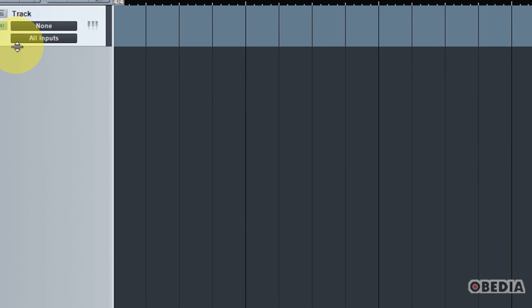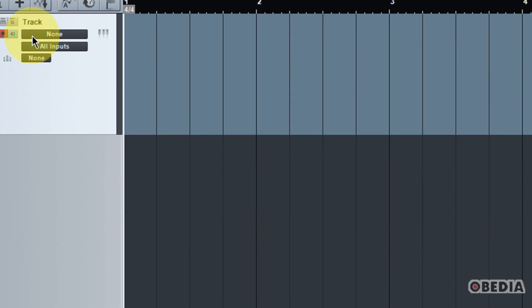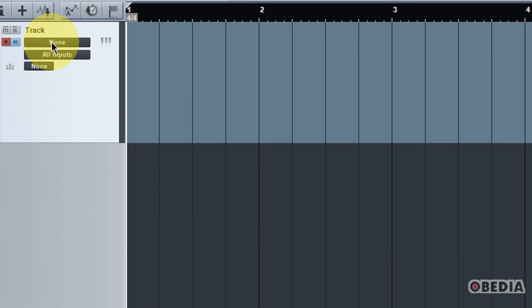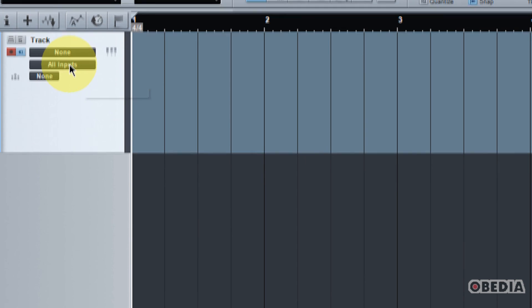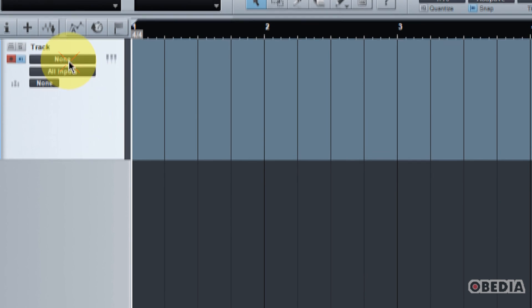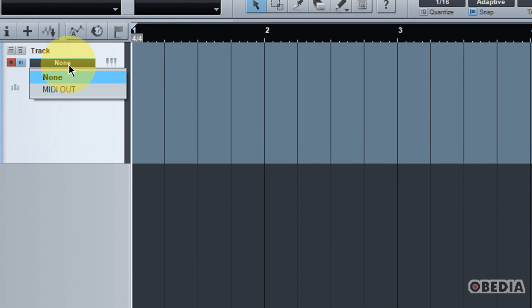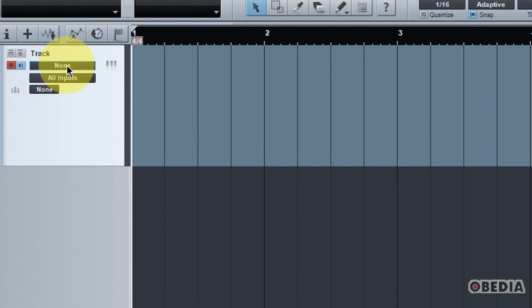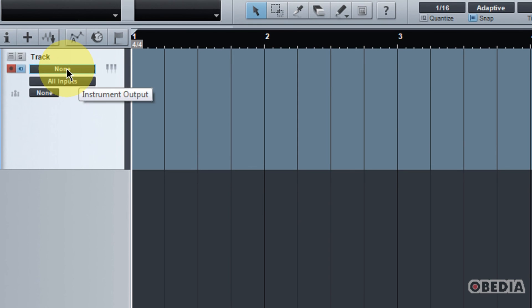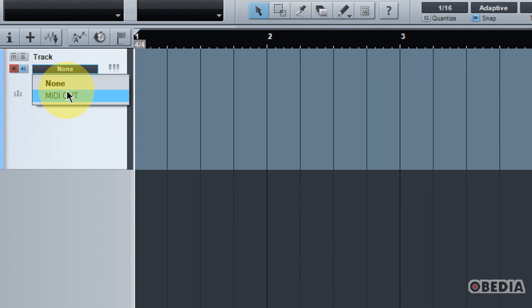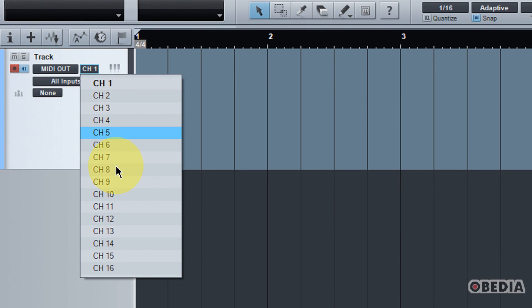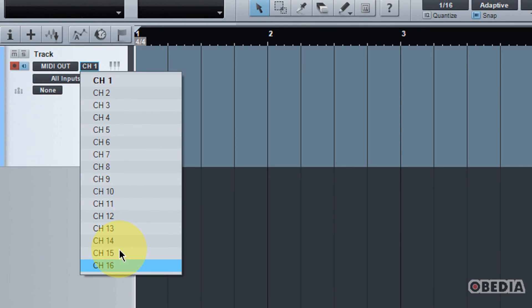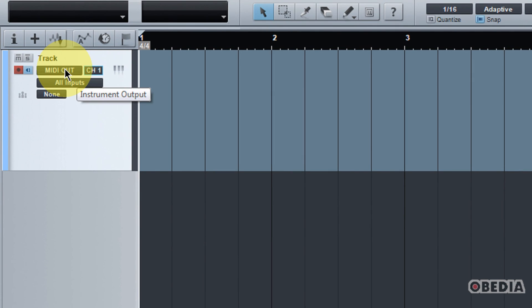So now we have a new instrument, and you can expand this a little bit just to get a better look at it. You're going to notice here that I have an instrument output and an instrument input pull-down menu. And if I click on that, you're going to notice that right here on the top, instrument output, I have the option for MIDI out.